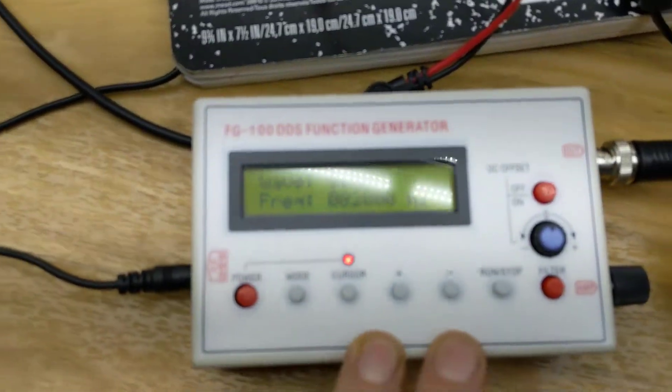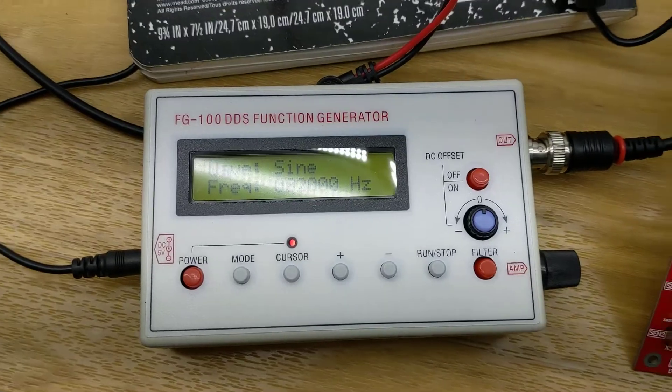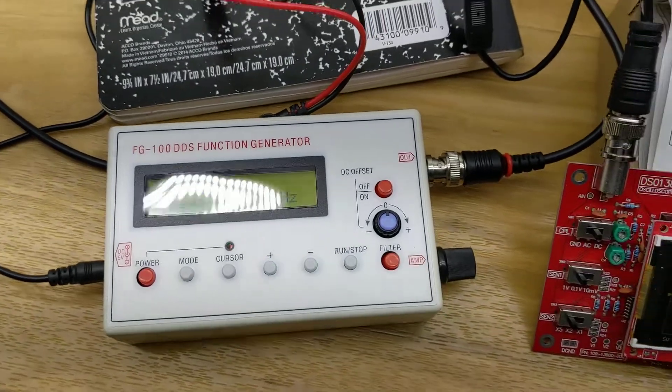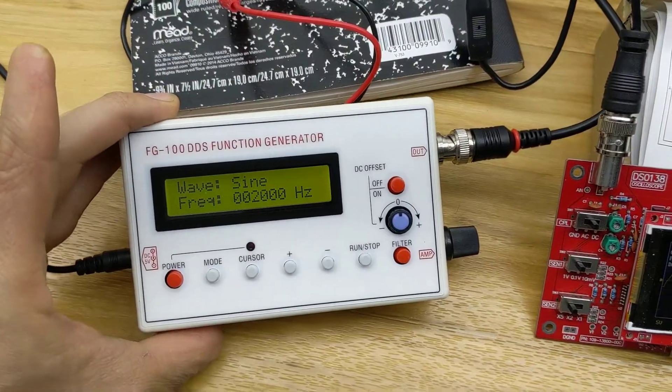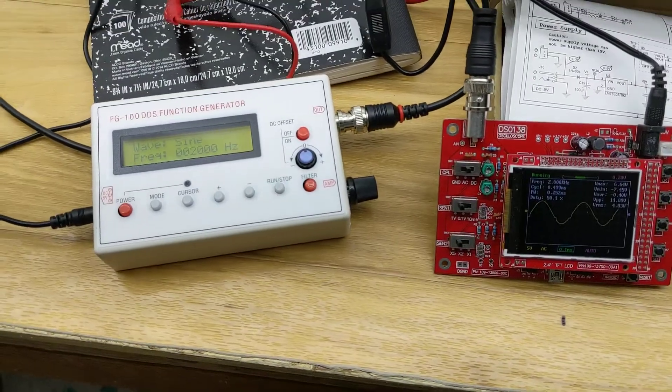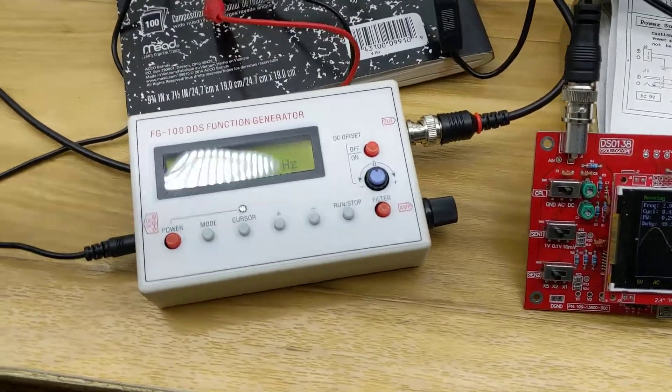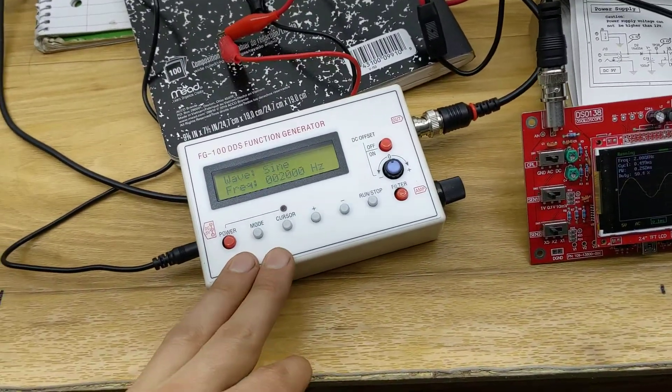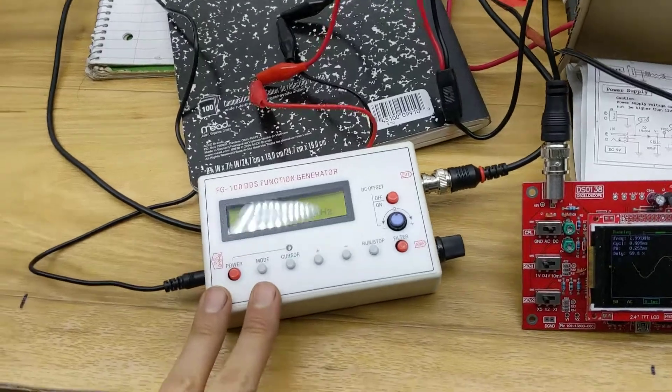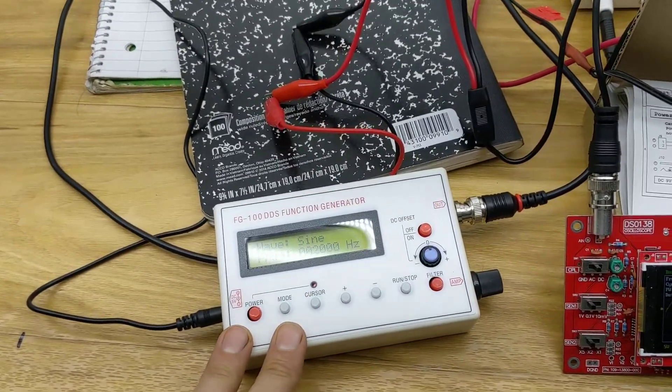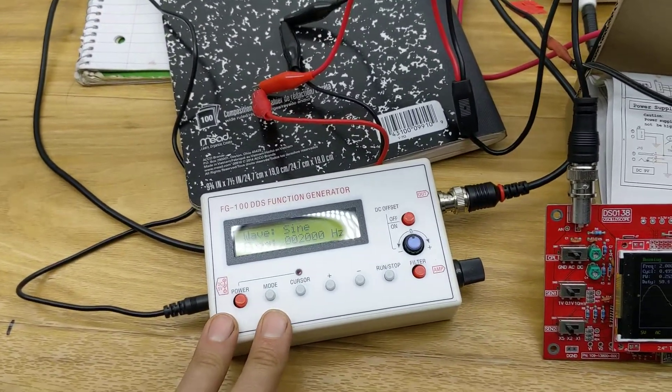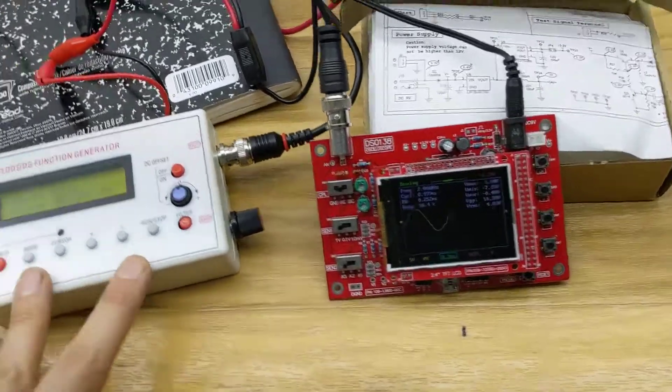This is the FG100 function generator. It's on Amazon and eBay. I saw another YouTuber mention that this sends out pretty much a crap sine wave signal past 10,000 hertz, I guess 1 kilohertz.